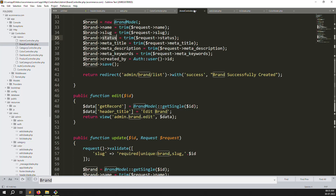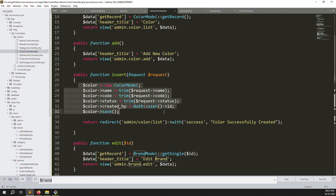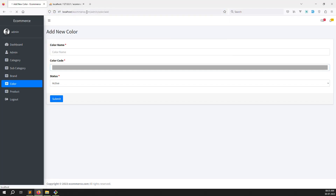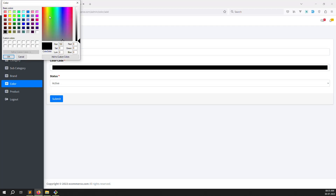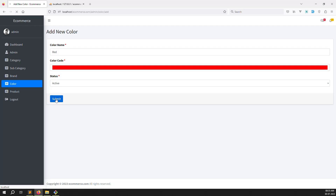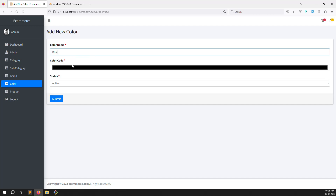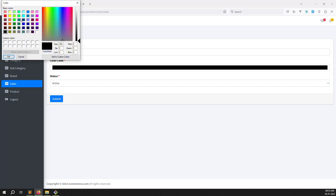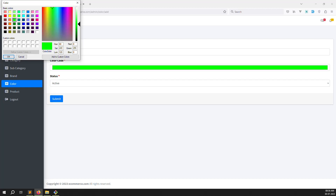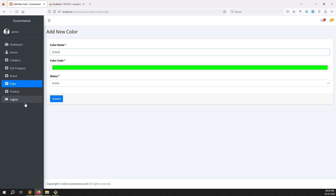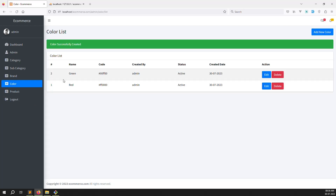Go back, refresh the page, and add a color. Type 'red' for the color name, click the color picker, choose red, click OK, then submit. You can see the red color added with the color code, created_by, status, and created date. Now add another - type 'green', choose green from the picker, set active, and submit. Red and green are now listed with their color codes.